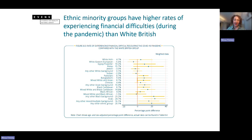This chart shows the rates of having financial difficulties, again with a row for each ethnic group relative to the white British. We see that there are higher rates of experiencing financial difficulties for most ethnic minority groups compared to the white British group. If we take the Arab group, towards the bottom of the chart, they have an over 20% higher rate of experiencing financial difficulties than the white British group.